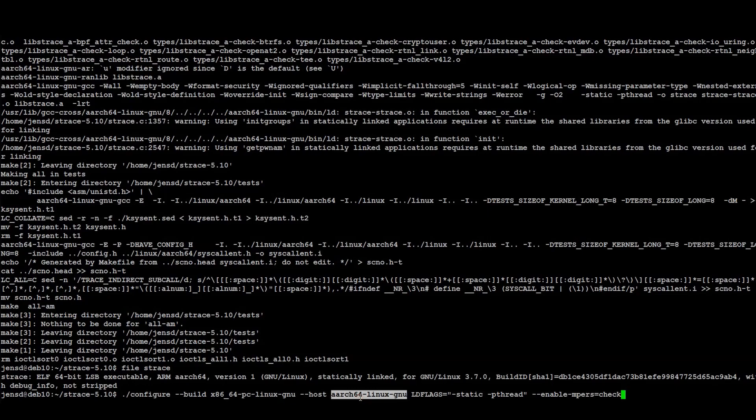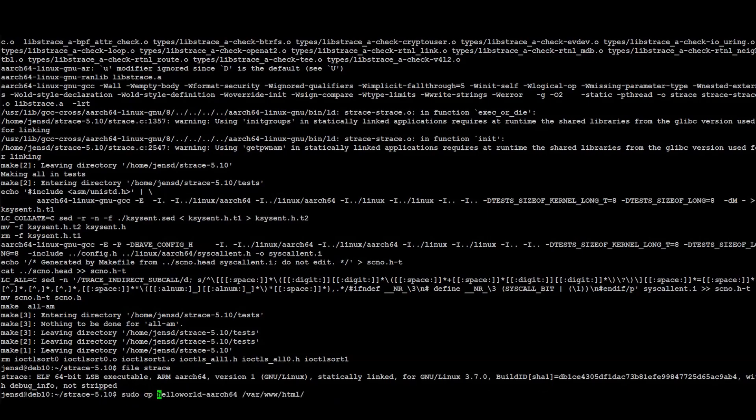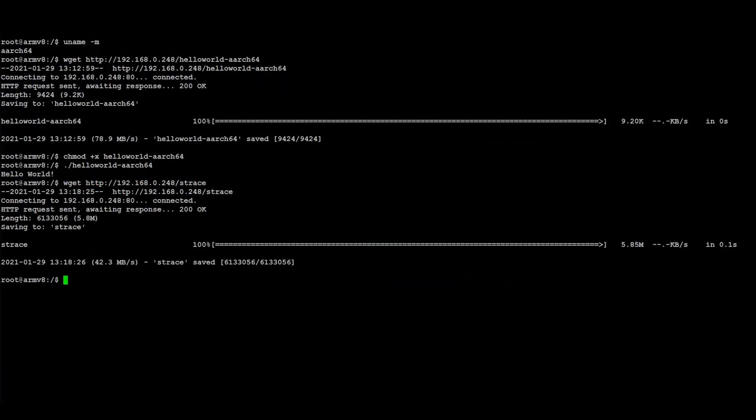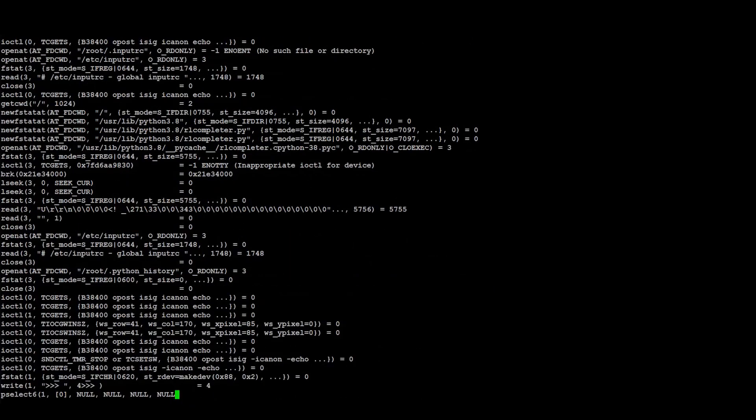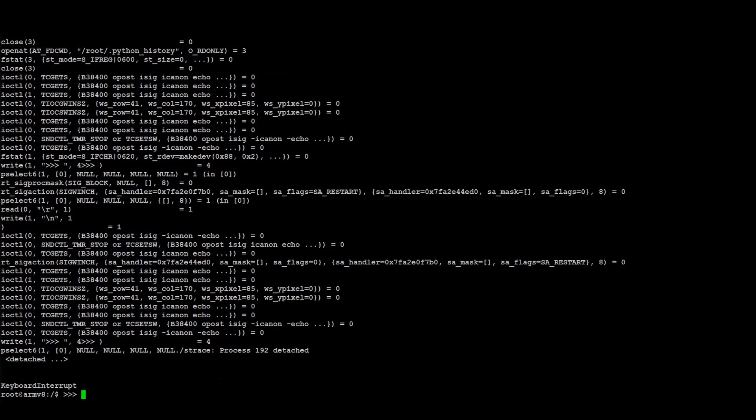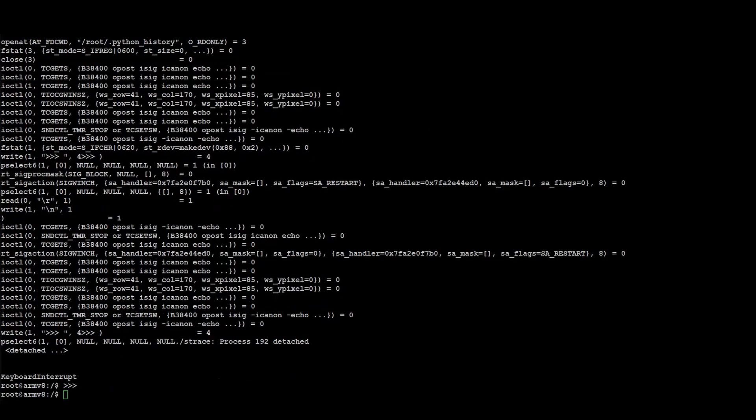Now, as with the small C program, let's get this over to an ARM-based device and test if it's working. As you can see, this works just fine, and by copying this single file, due to the static linking, that's all we need to be able to execute strace.